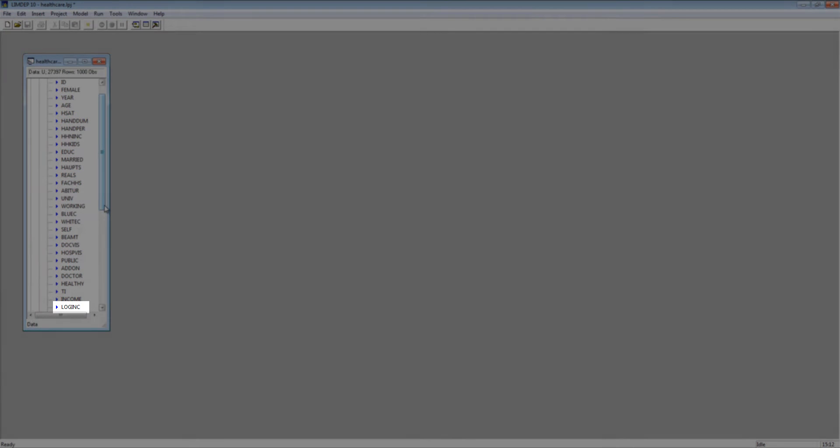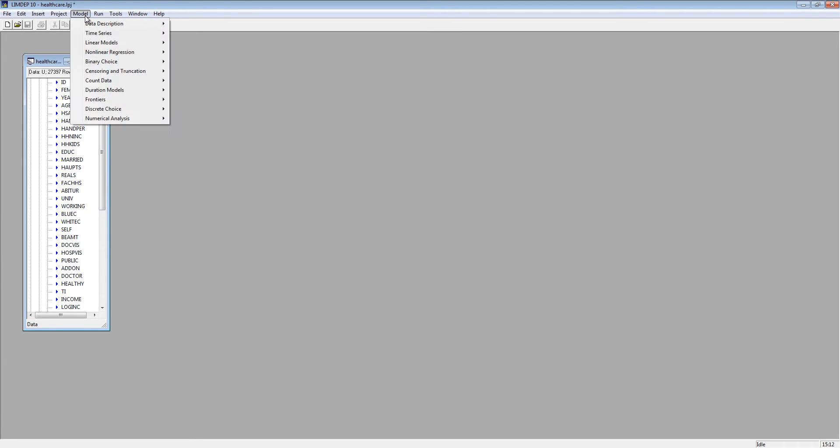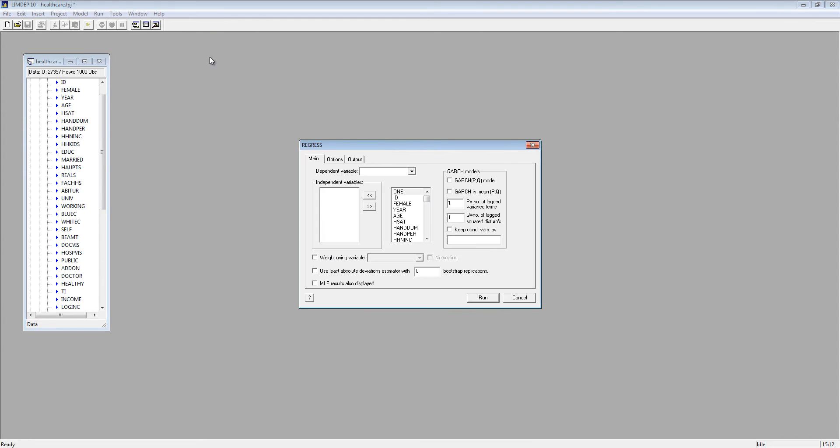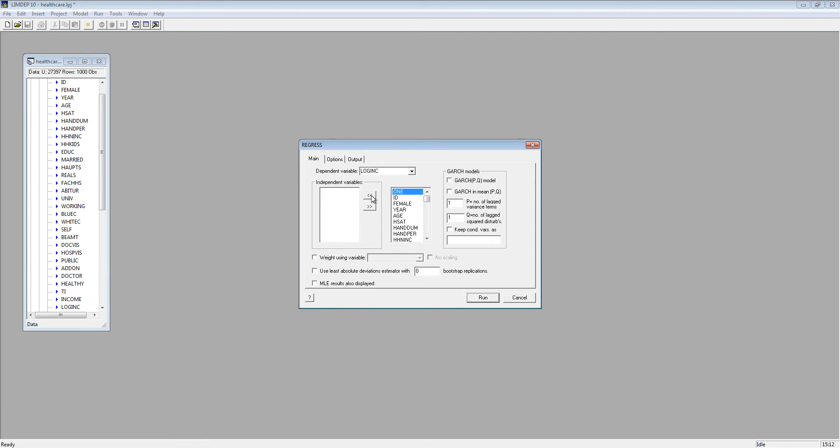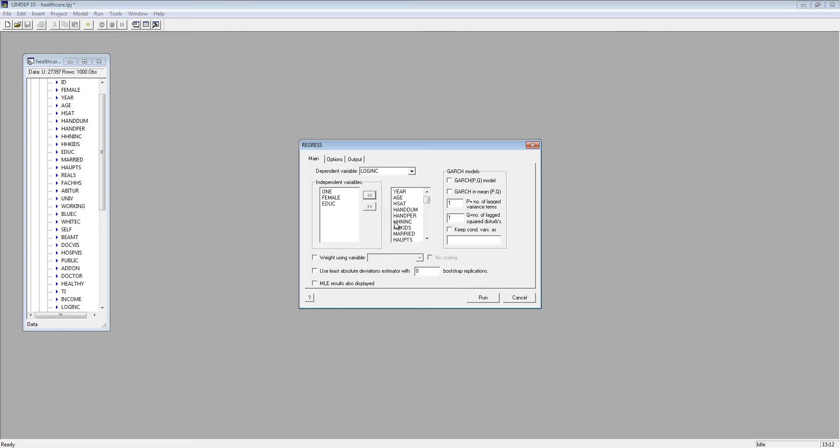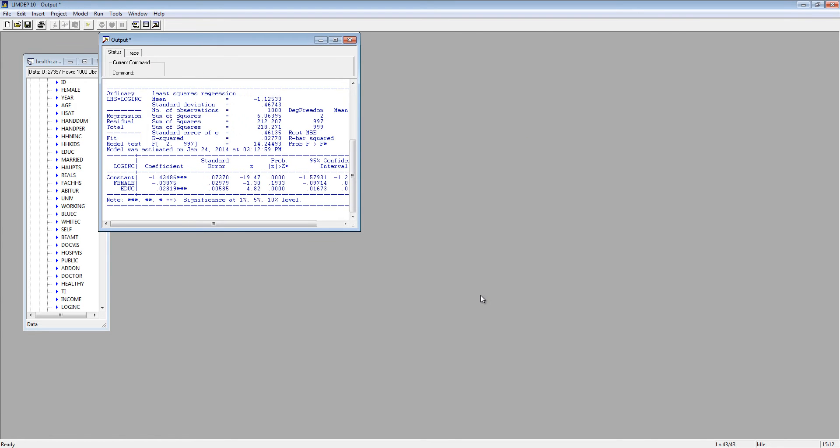Now let's run a regression using Log Inc. You can use the Regress command or the Model menu command builders. Select Linear Models, then Regression. For the dependent or left-hand side variable, select Log Inc. For the independent or right-hand side variables, select 1, female, and EDUC for Education. Then click Run. The results appear in the output window.